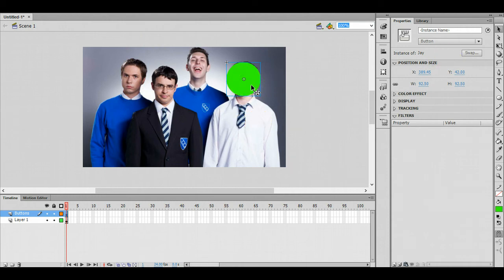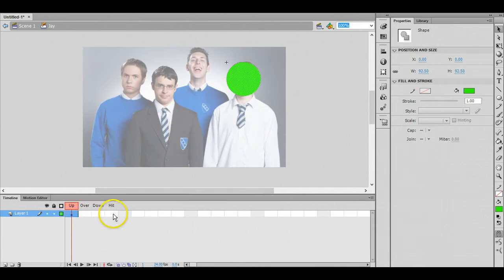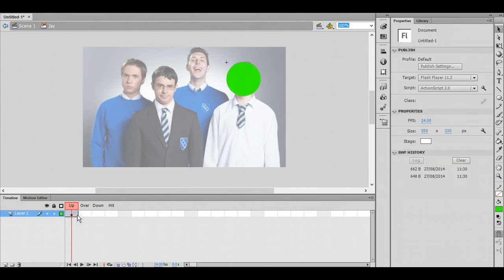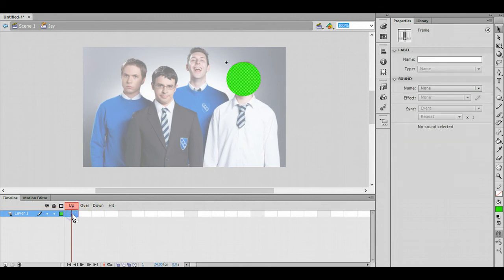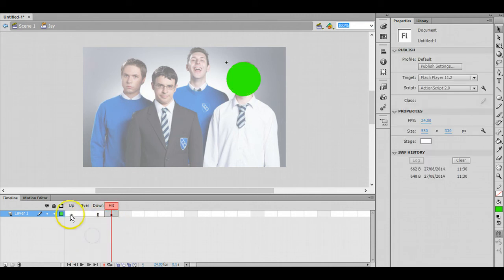Make sure you've created a button like in the previous tutorial. Once you double click on that button you can see now we've got the up, over, down and hit frames as normal. We don't want anything in the up frame otherwise that green circle is going to be there all the time, so we're going to drag that across to the hit frame. You can see because that's white now there's nothing in there and the green circle is only in the hit state.